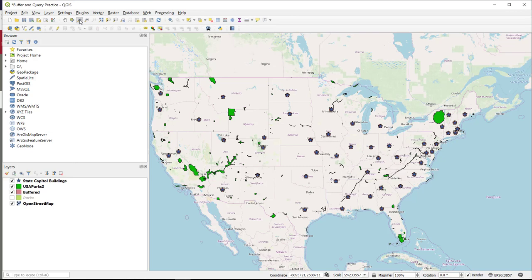Hi guys, in this short video we are going to learn how to do a spatial attribute query in QGIS. We are going to try and figure out how many state capitals are within 25 miles of a national park.